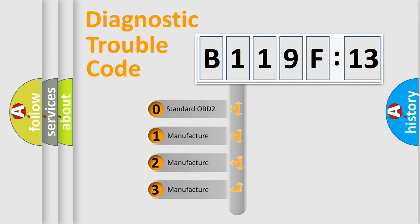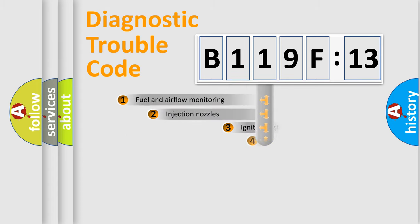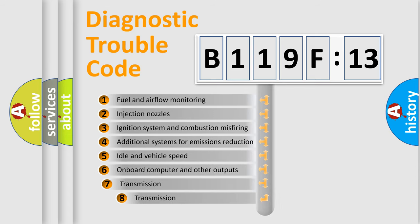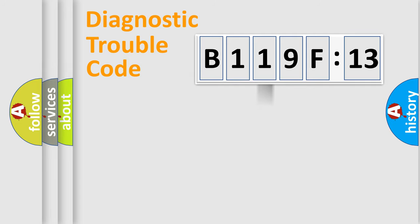If the second character is expressed as zero, it is a standardized error. In the case of numbers 1, 2, 3, it is a manufacturer-specific expression of the car-specific error. The third character specifies a subset of errors. The distribution shown is valid only for the standardized DTC code.